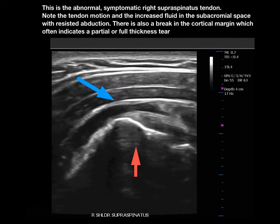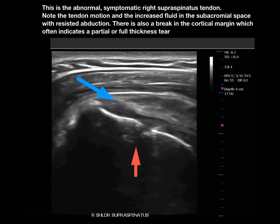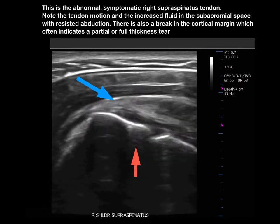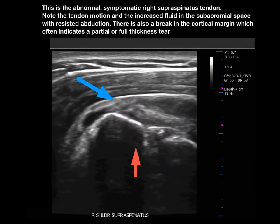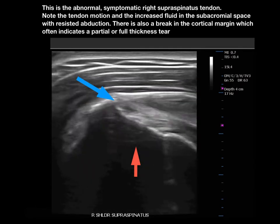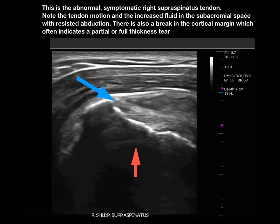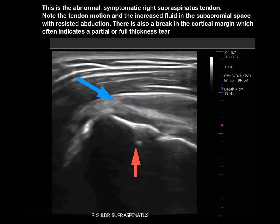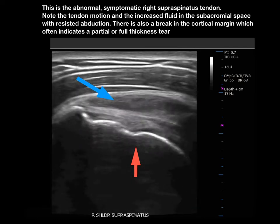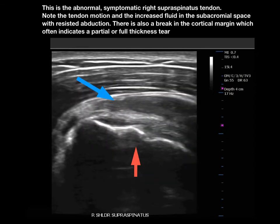There is also a break in the cortical margin or the rotator cuff footprint at the tip or in the region of the red arrow. Often these cortical breaks are indicative of partial thickness cuff tears or these non-displaced full thickness tears as demonstrated here.